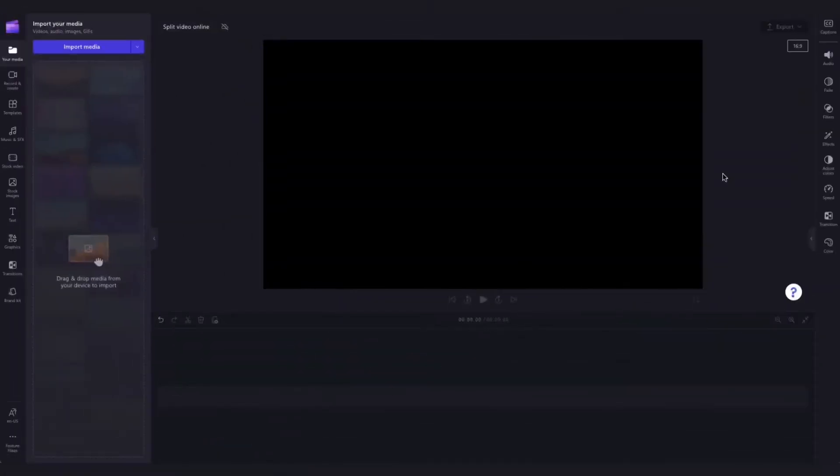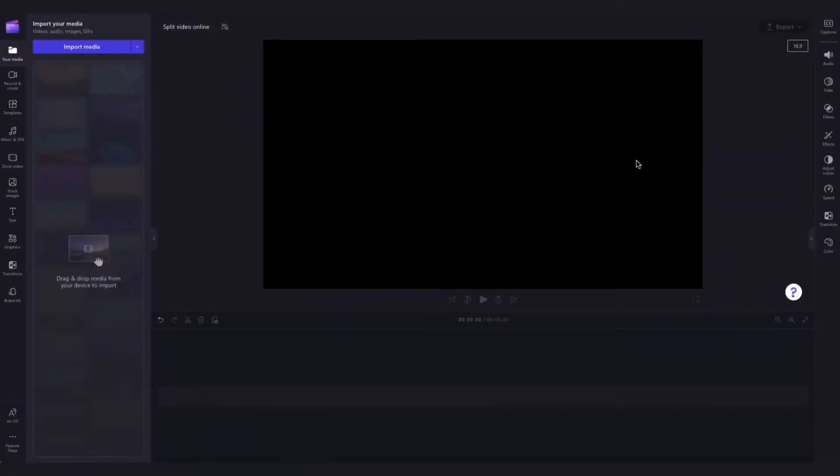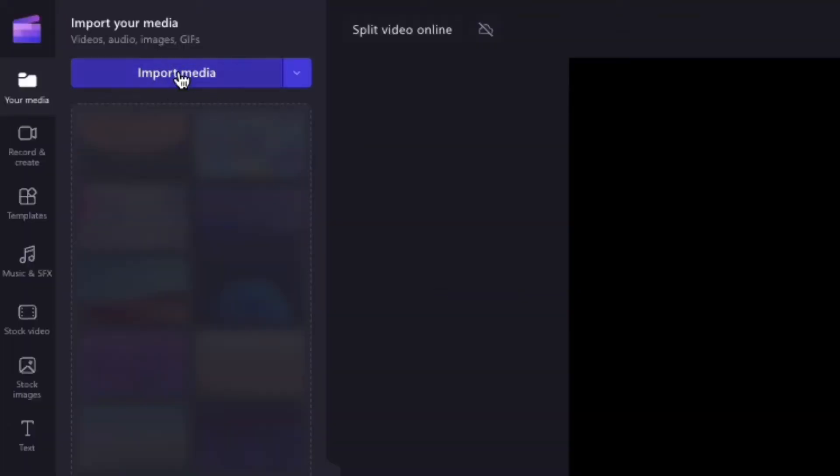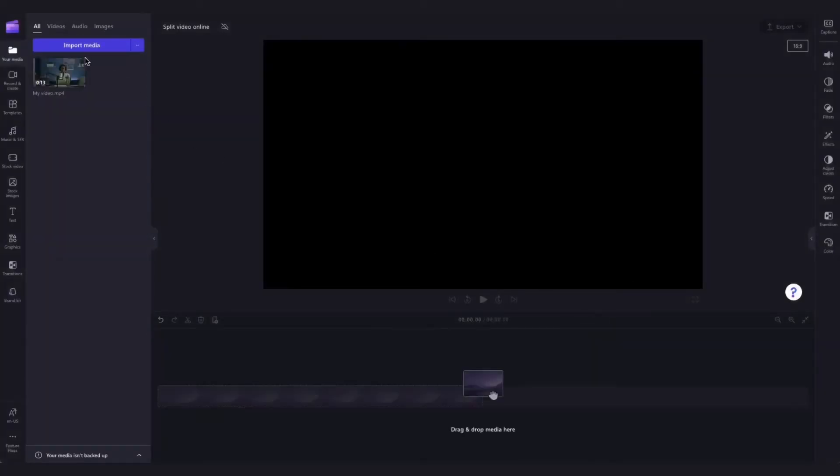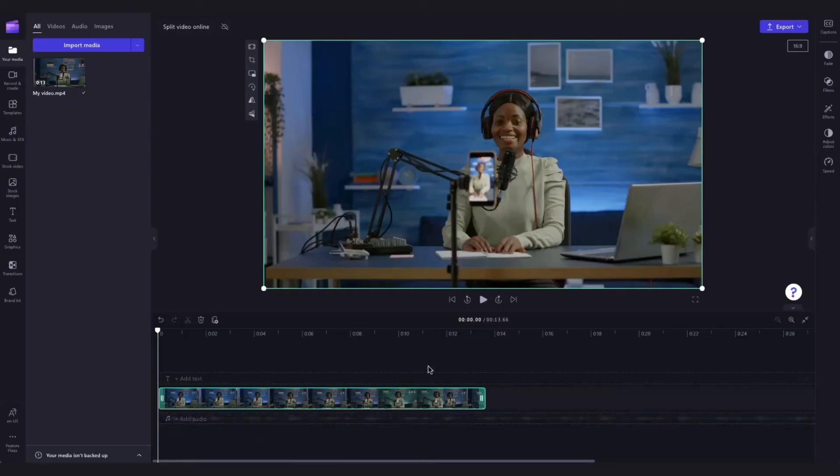First thing you'll need to do is import your video clip that you want to split by heading over to the import media button, selecting the asset and hitting open. It will then load into your media library and you'll simply drag and drop it straight into the timeline.